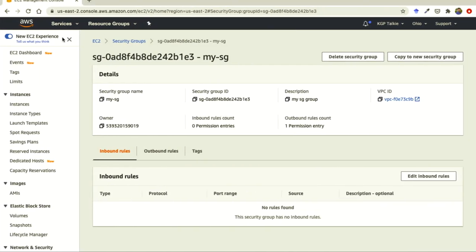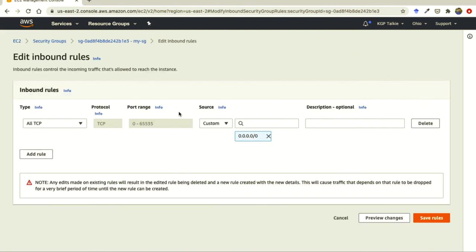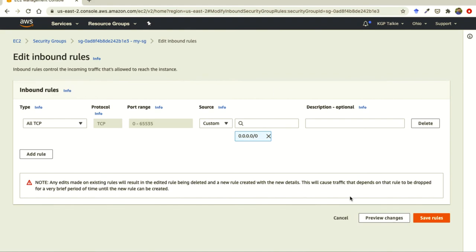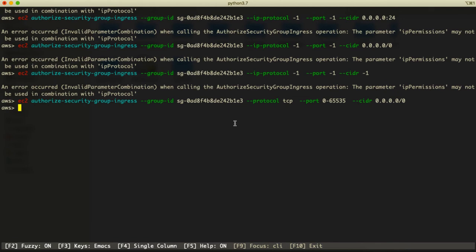Now we can just refresh the console and we should be able to see that the new security group has the inbound rule applied — all TCP connection. This is 'mysg' with TCP connection, and the port range is shown. You can also edit it if you want — for example, to set all traffic.